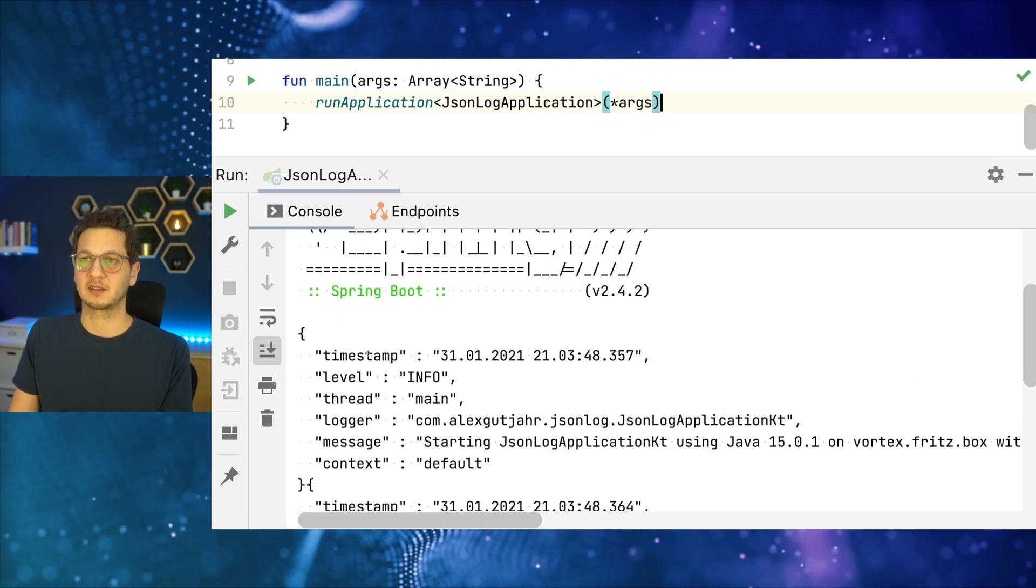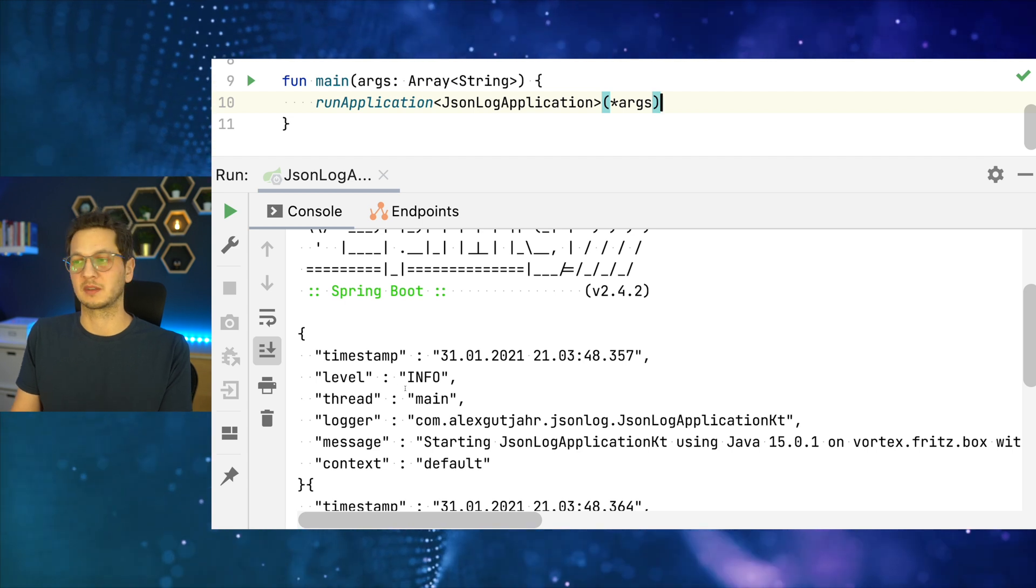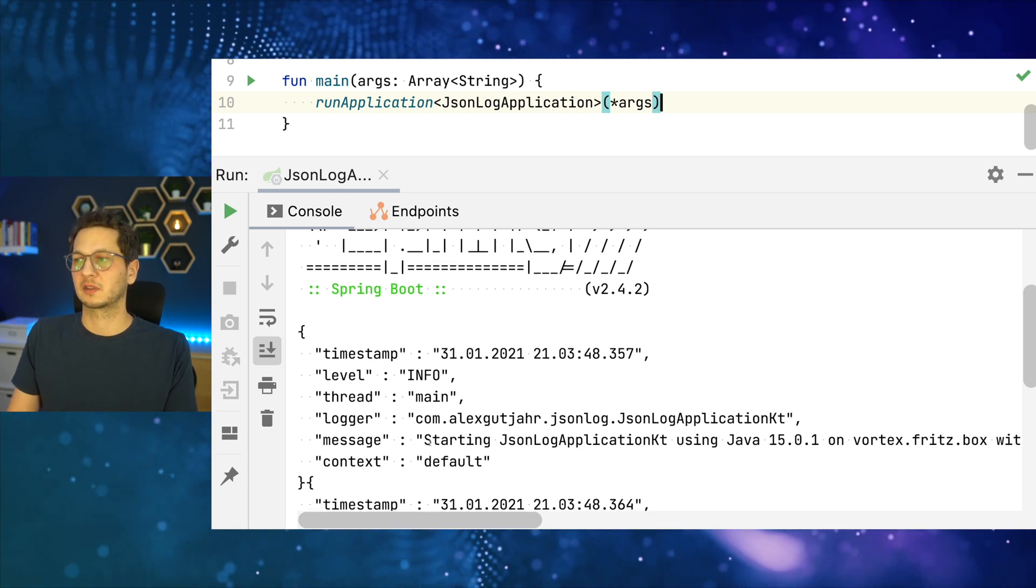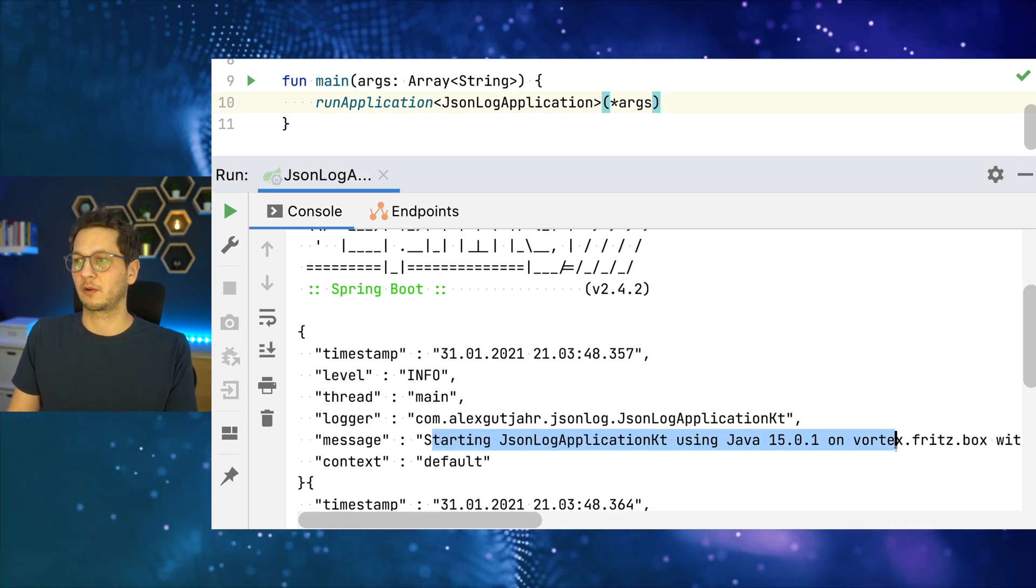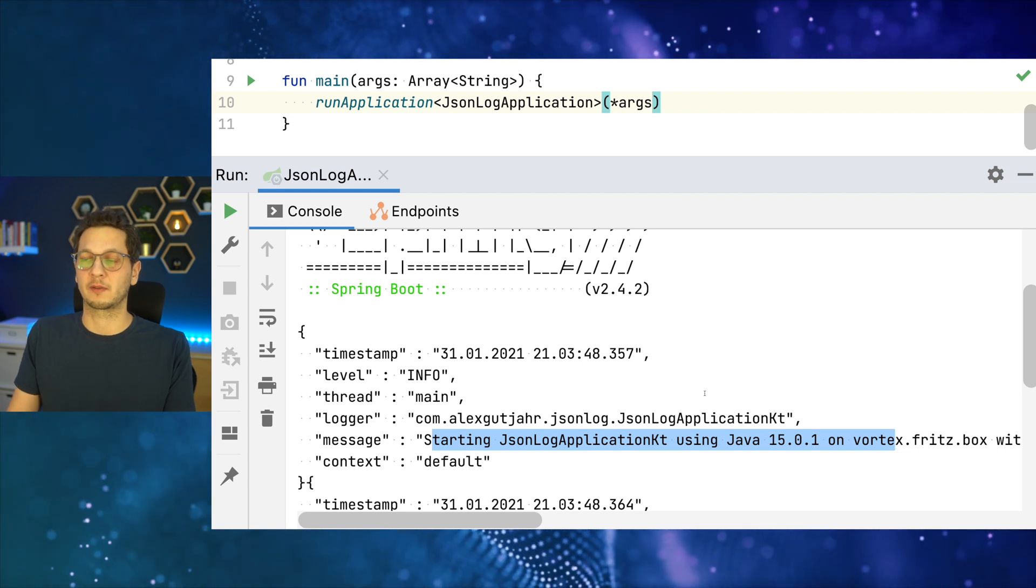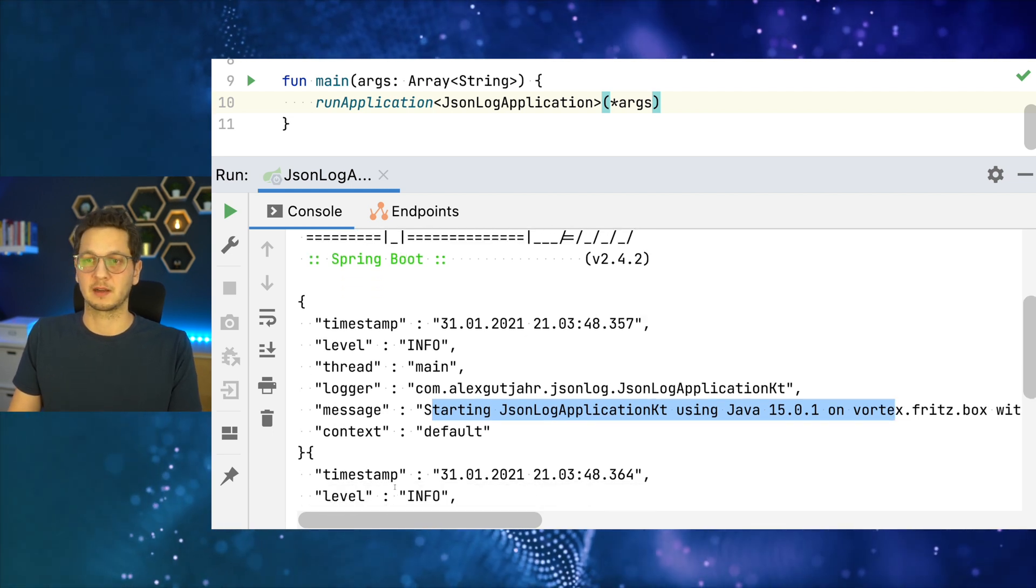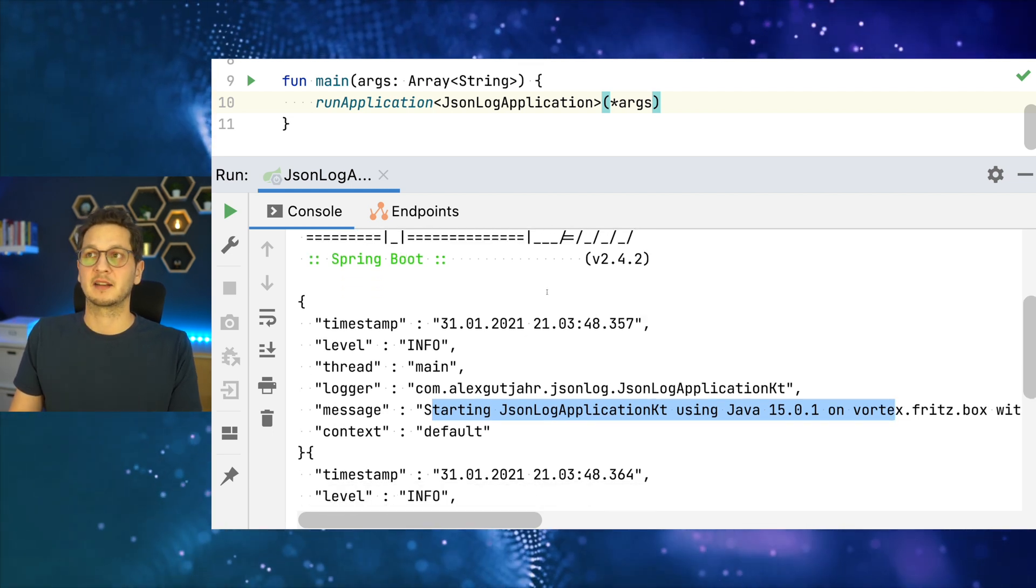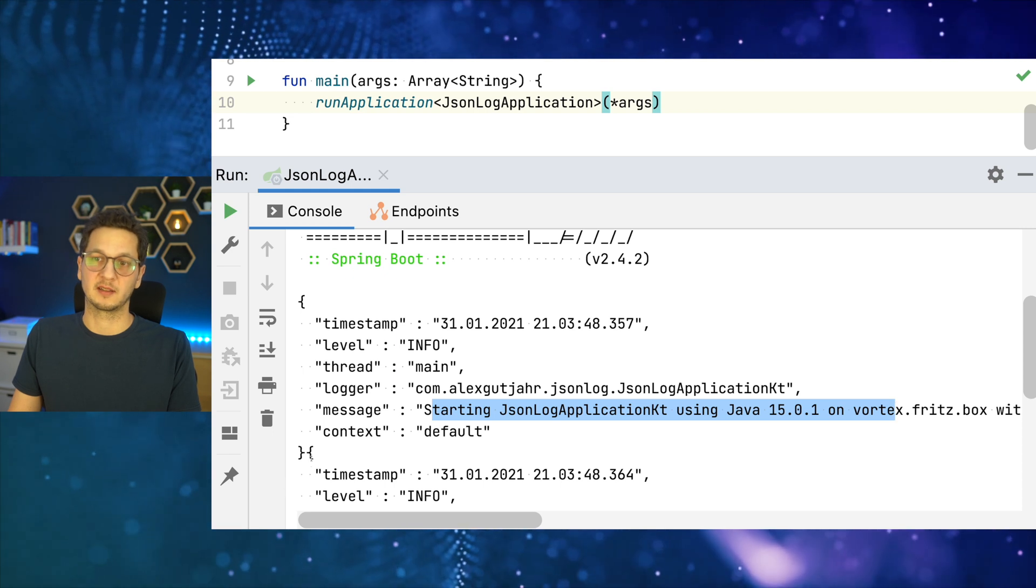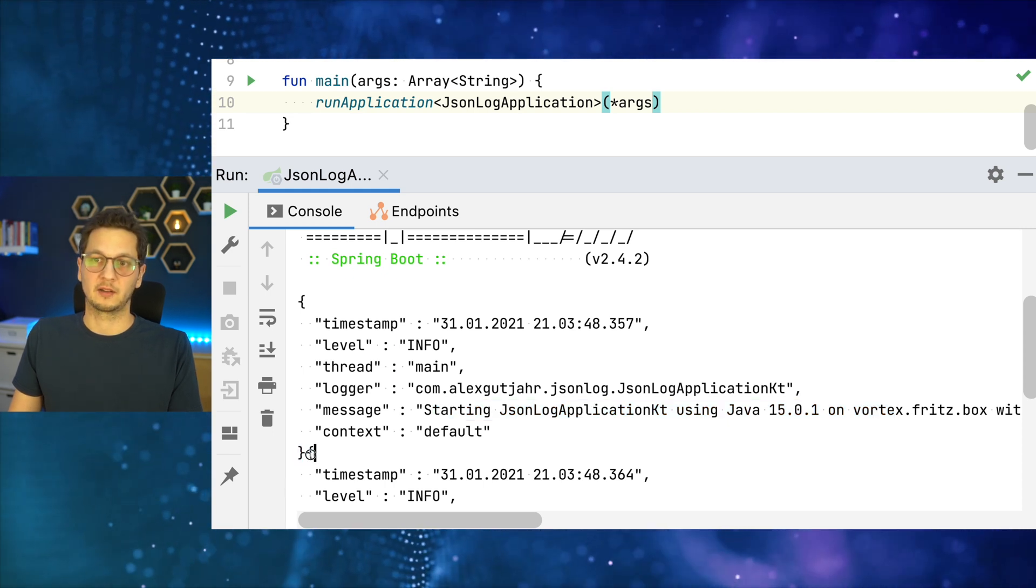So we now - each log record is a dedicated JSON object. It has a timestamp, the level, like all the parameters that we would expect. We can of course chuck in our own message there if we wanted, if we get a reference to a logger and then just log something ourself.